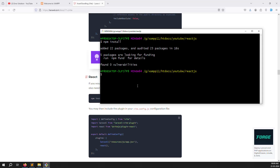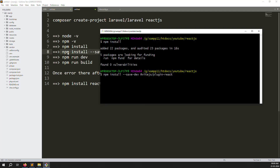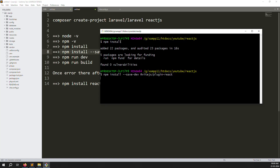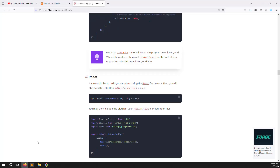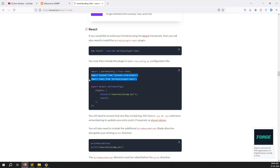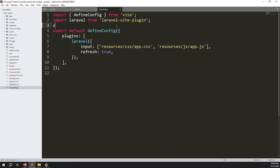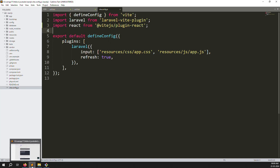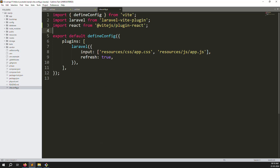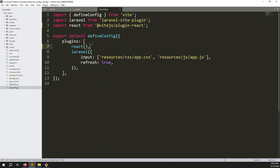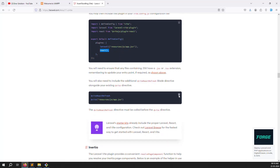Go to your terminal, paste the command and press enter. The command installs the Vite plugin for React: 'npm install --save-dev @vitejs/plugin-react'. This is the same process as npm install. After it's done, go to vite.config.js. According to the documentation, you need to import React, copy the import statement, paste it into vite.config.js, and save the file.